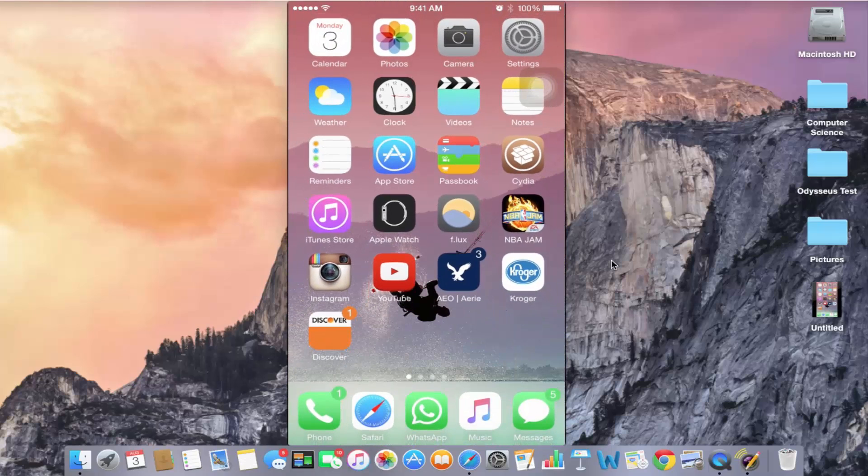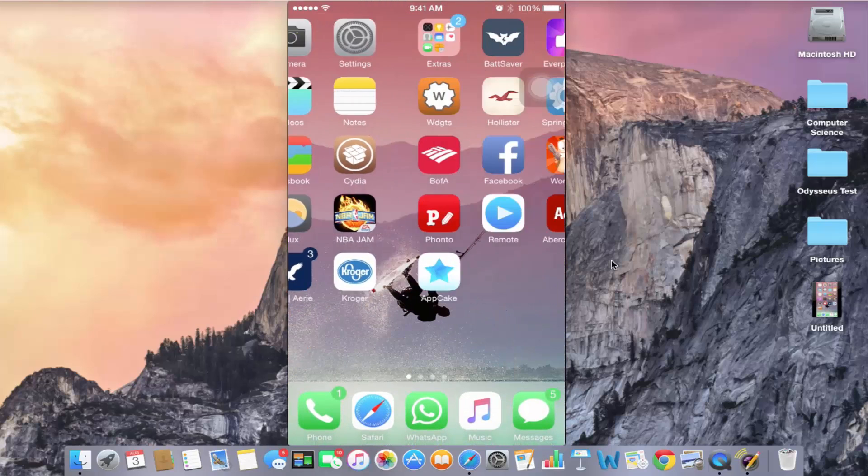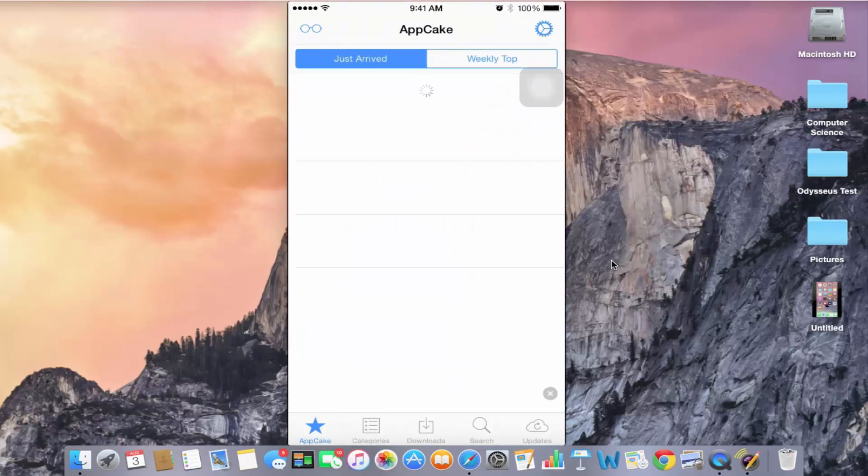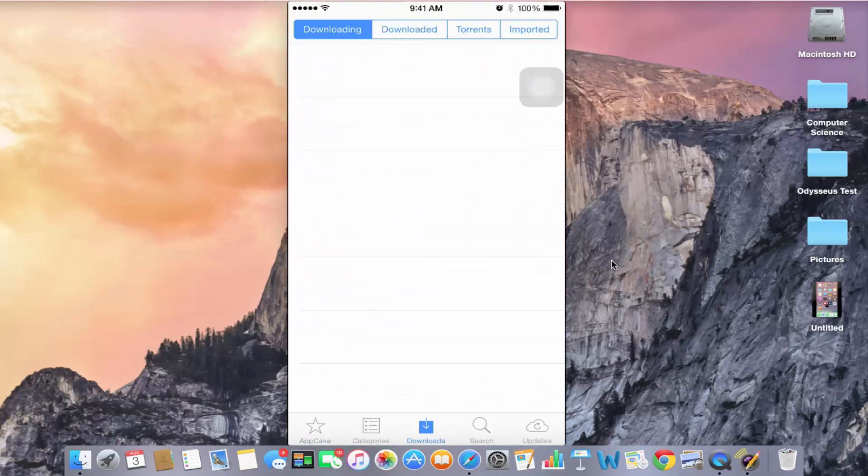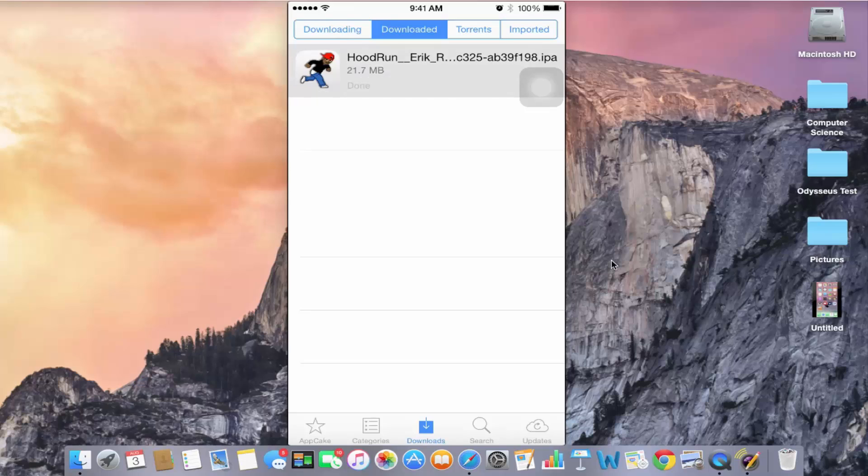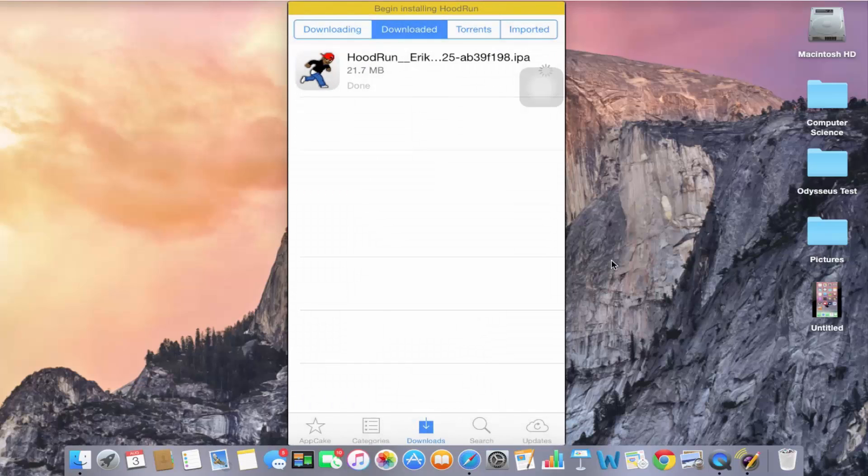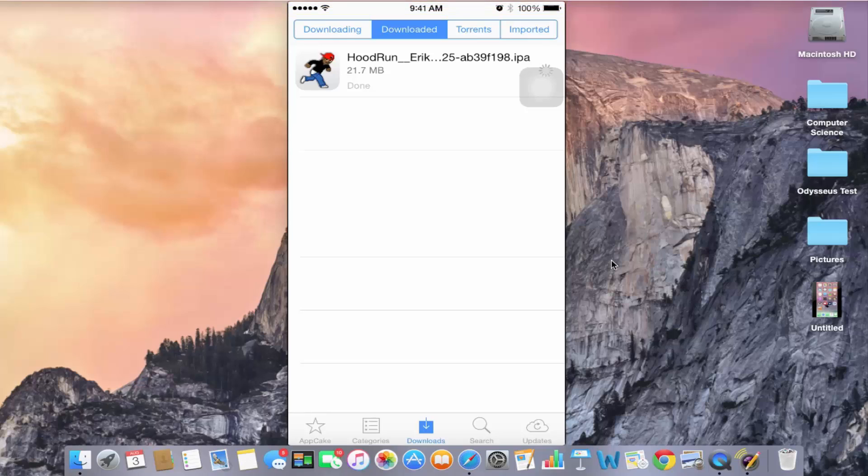Let's now get into AppCake and try to install that same application we tried earlier just to see if it actually works and to ensure that there is no error message coming up anymore.